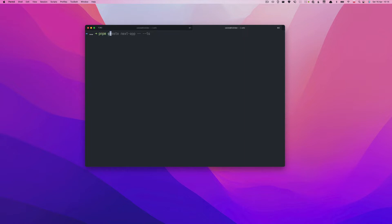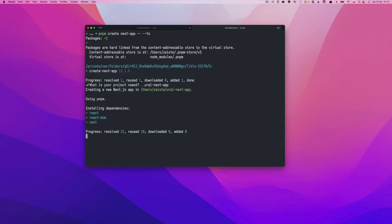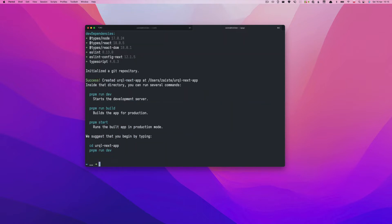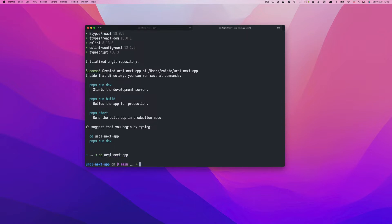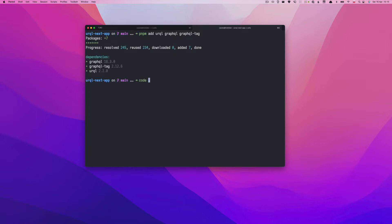First of all, let's create our Next.js app. I will be using pnpm and we'll be using TypeScript. Let's call it urql-next-app. Before we go further, let's add URQL as a dependency. We can also add graphql-tag — it will be useful later. And let's open the project.